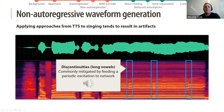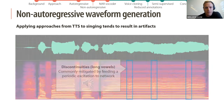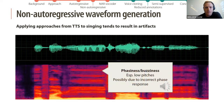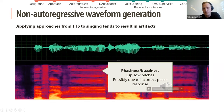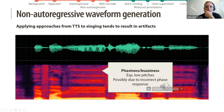This is commonly mitigated by feeding a periodic excitation to the network. Another common artifact is phasiness or buzziness, especially in low pitches, which might be due to an incorrect phase response. [Audio example plays: 'If I reach out to thee.']